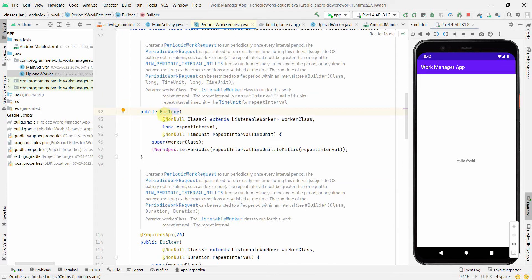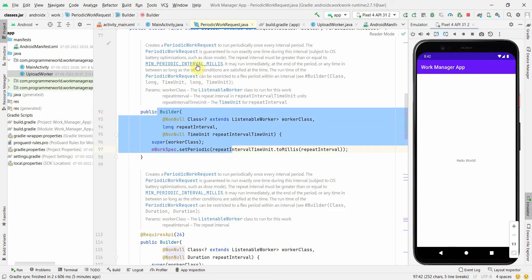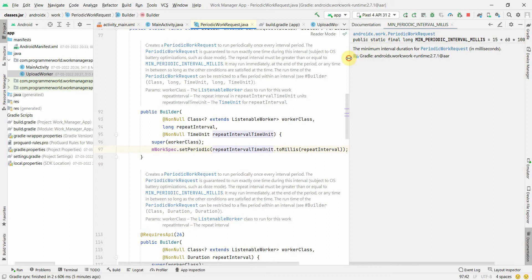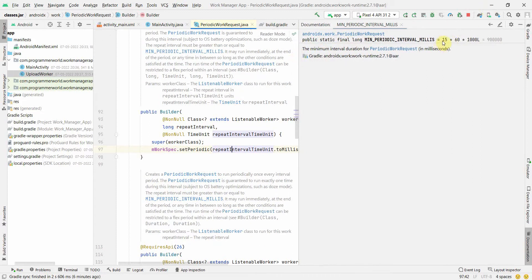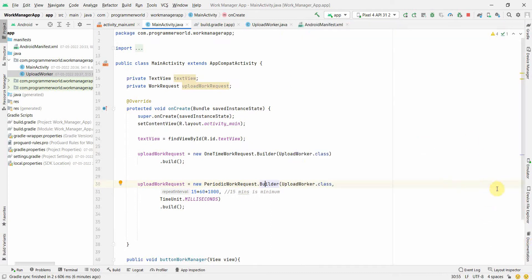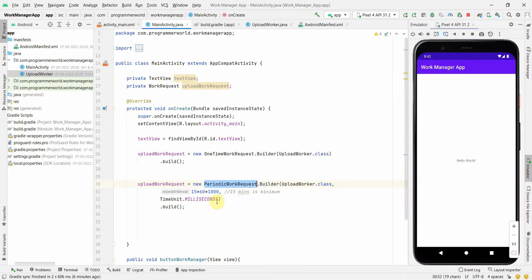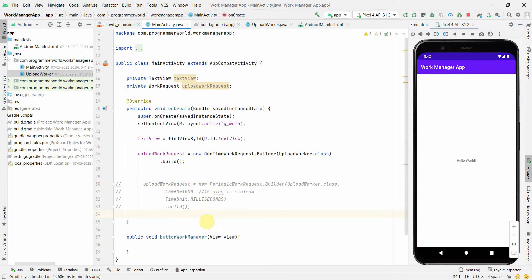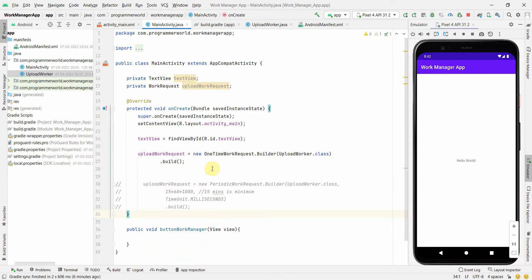To verify the minimum interval, we can press Ctrl+click on the Builder class to see the implementation. It says the repeat interval must be greater than or equal to the minimum periodic interval, which is that static variable — 15 × 60 × 1000 milliseconds. Anyway, I'll comment out the PeriodicWorkRequest code but keep it in the source for reference. For this demo, we'll use the OneTimeWorkRequest.